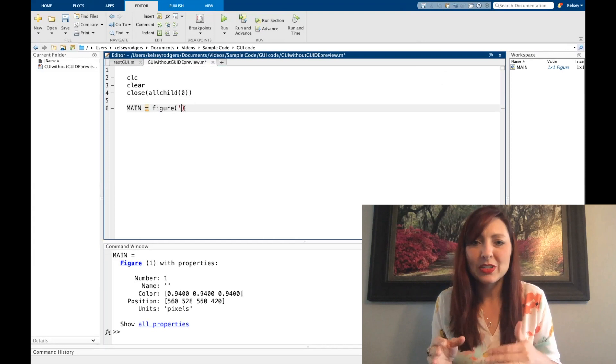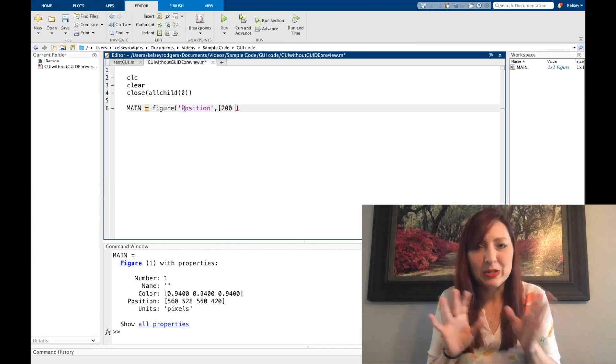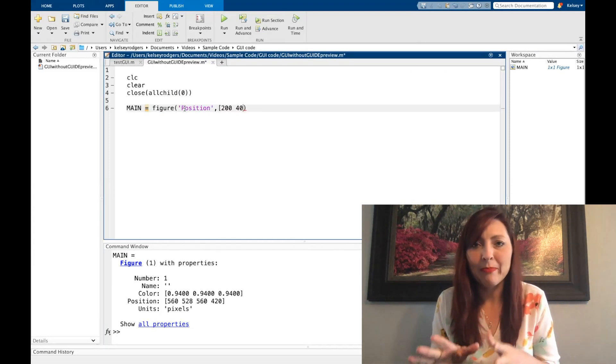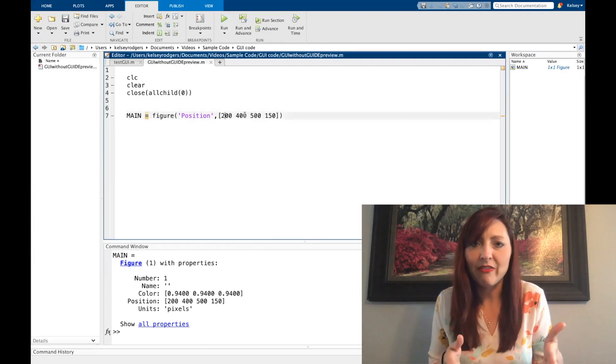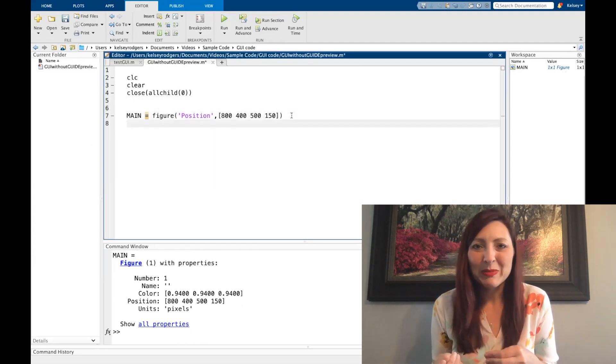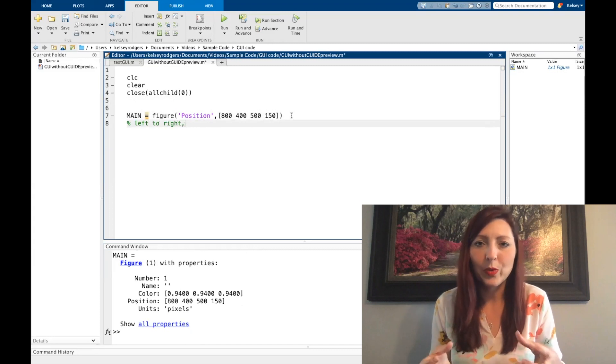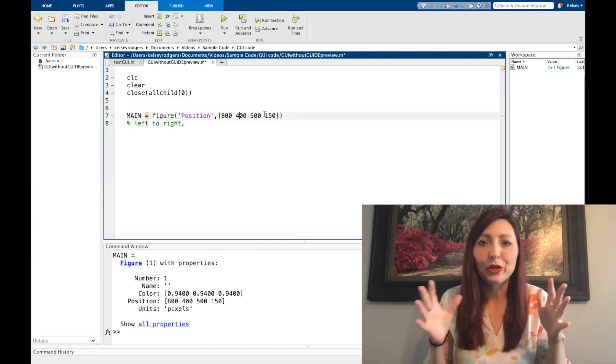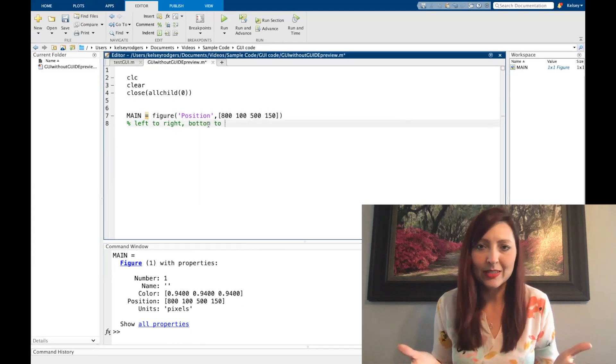So once I get started and I have my figure, you see it popping up, I want to go ahead and see what kind of properties are within that figure. What can I change? The first one I'm starting with is position because a lot of times you're going to want to change where your figure is popping up and what size it is.